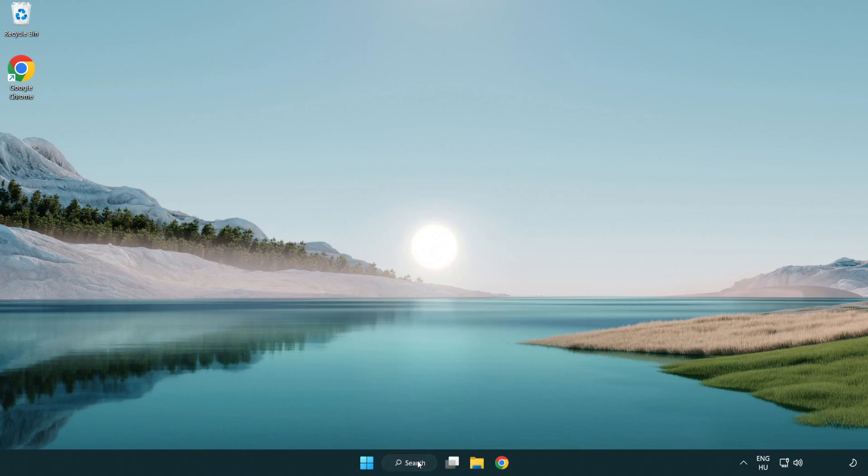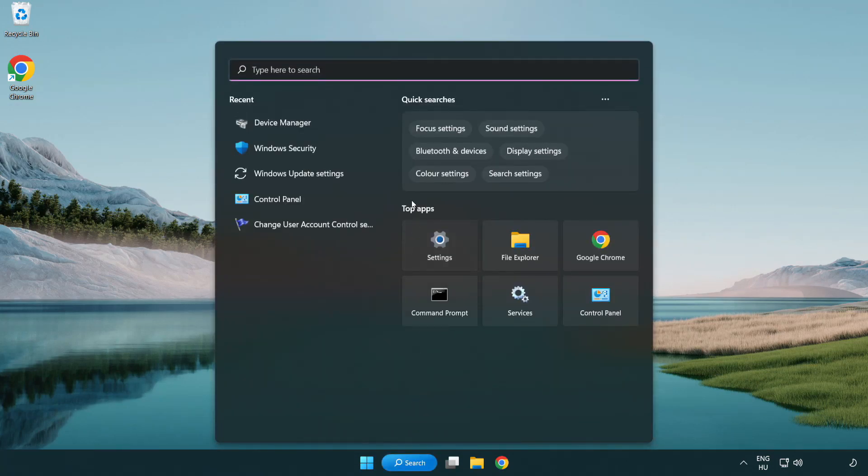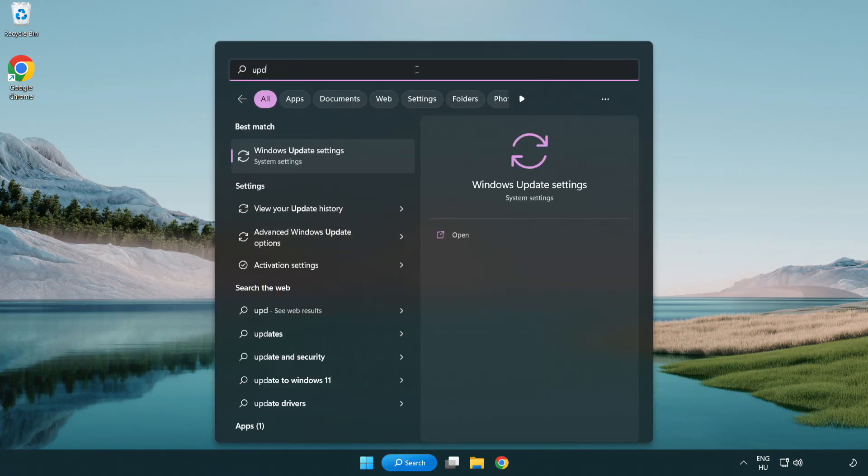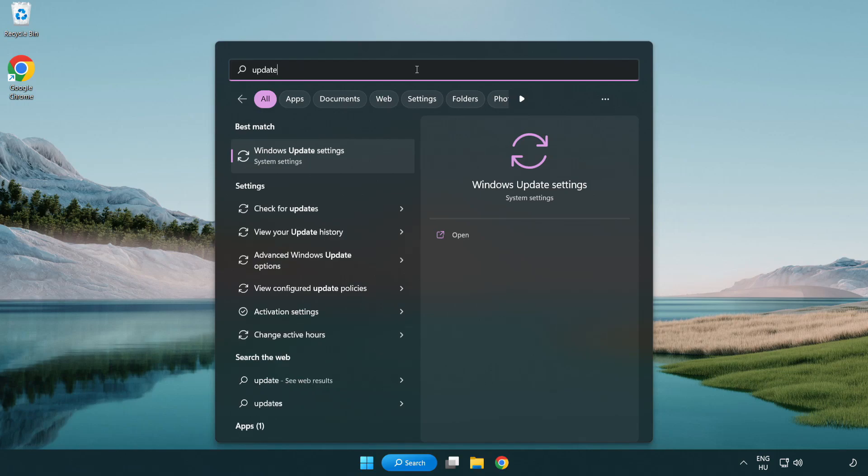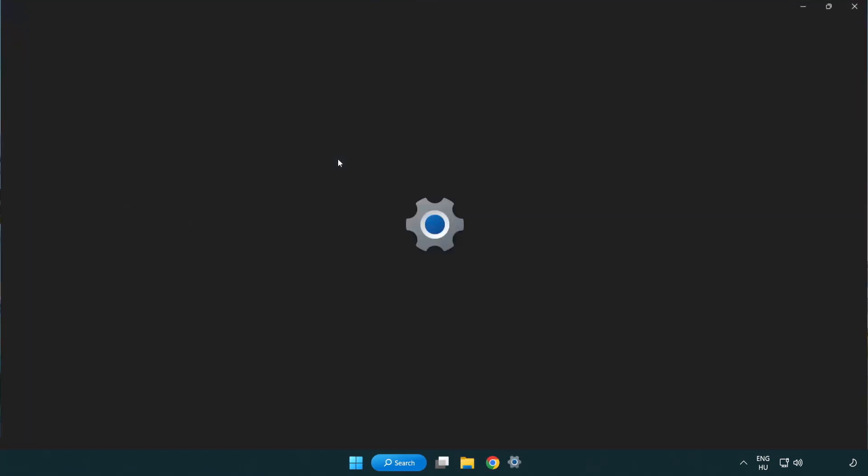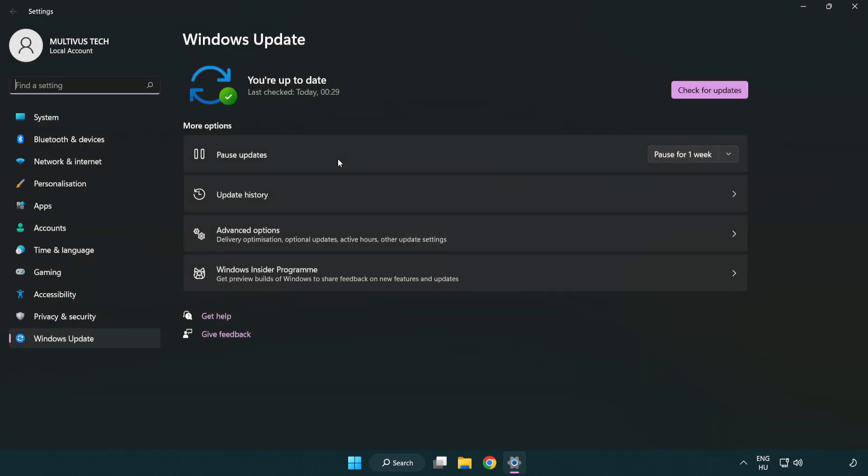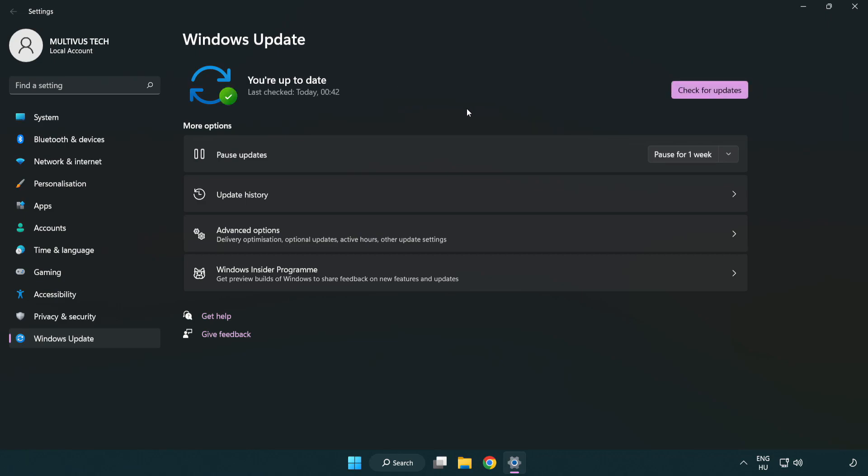Click search bar and type update. Click Windows update settings. Click check for updates. After completed click close.